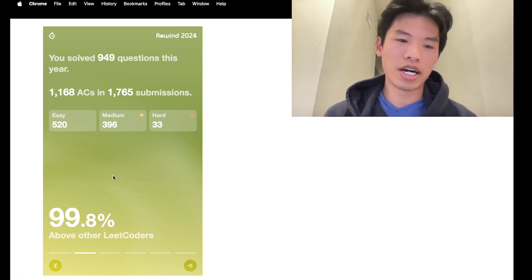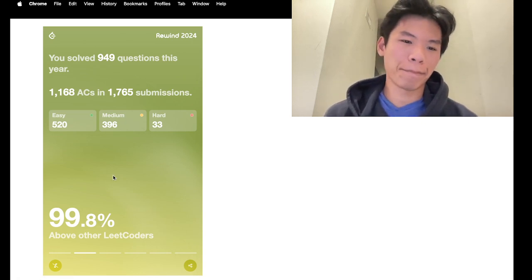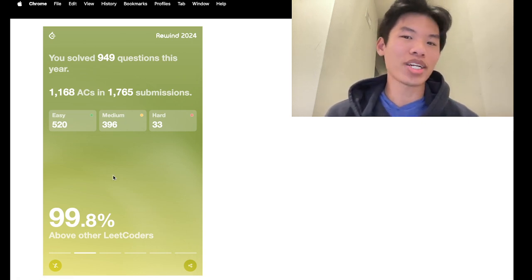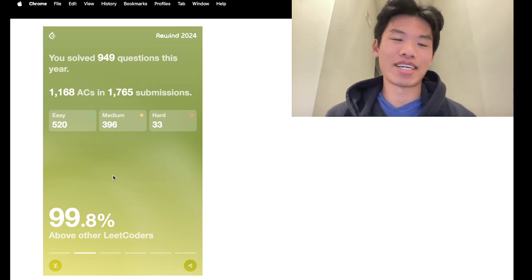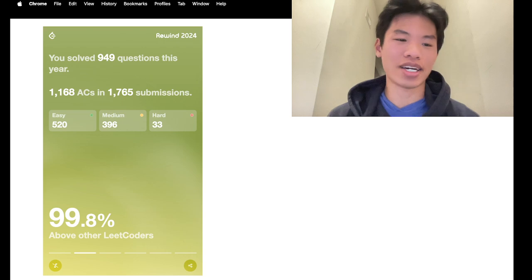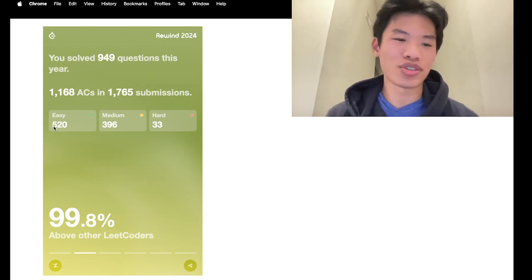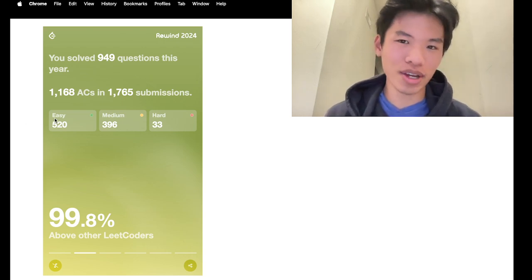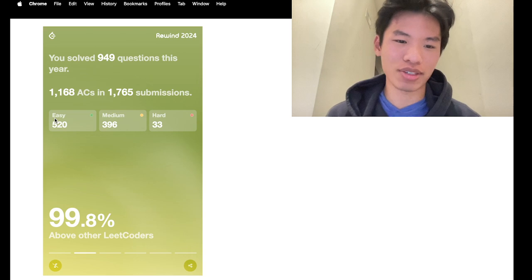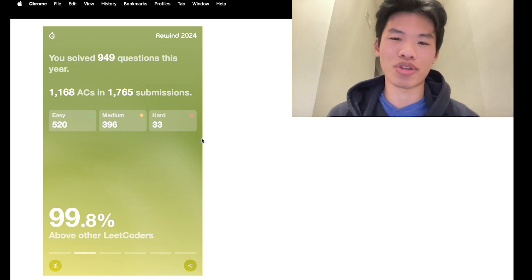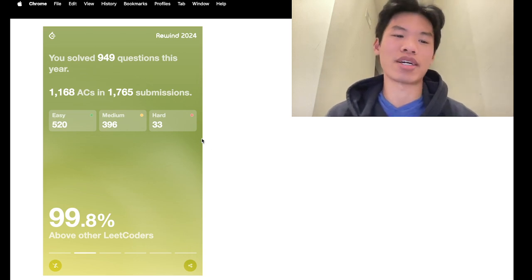The one complaint would be, if anyone's looking at this, they would be like, what the heck Kai? You solved so many easy, you solved over 500 easy problems and so few hard. Like why did you do that?